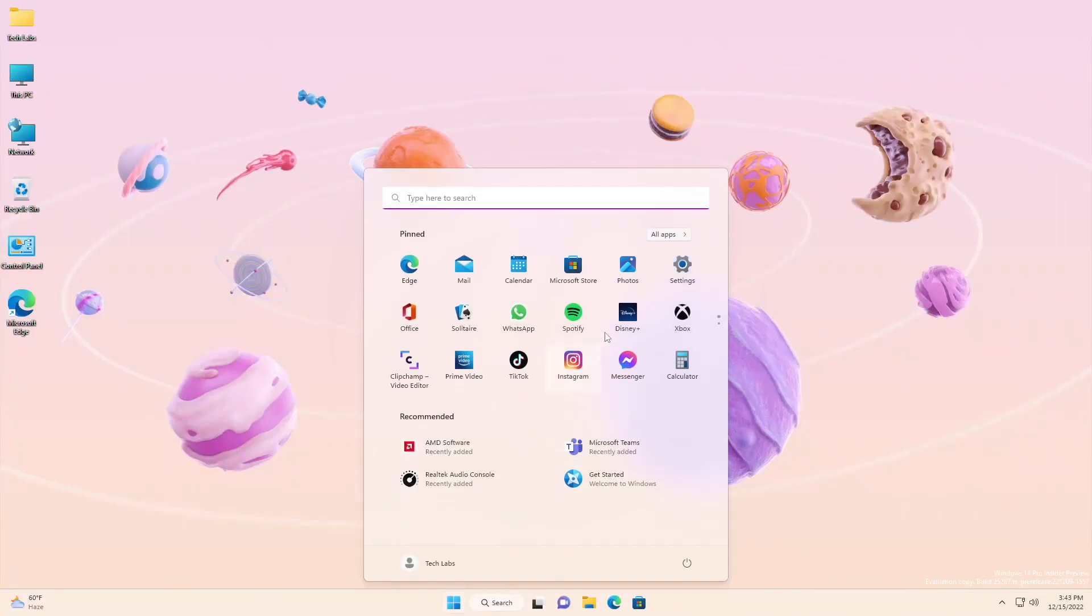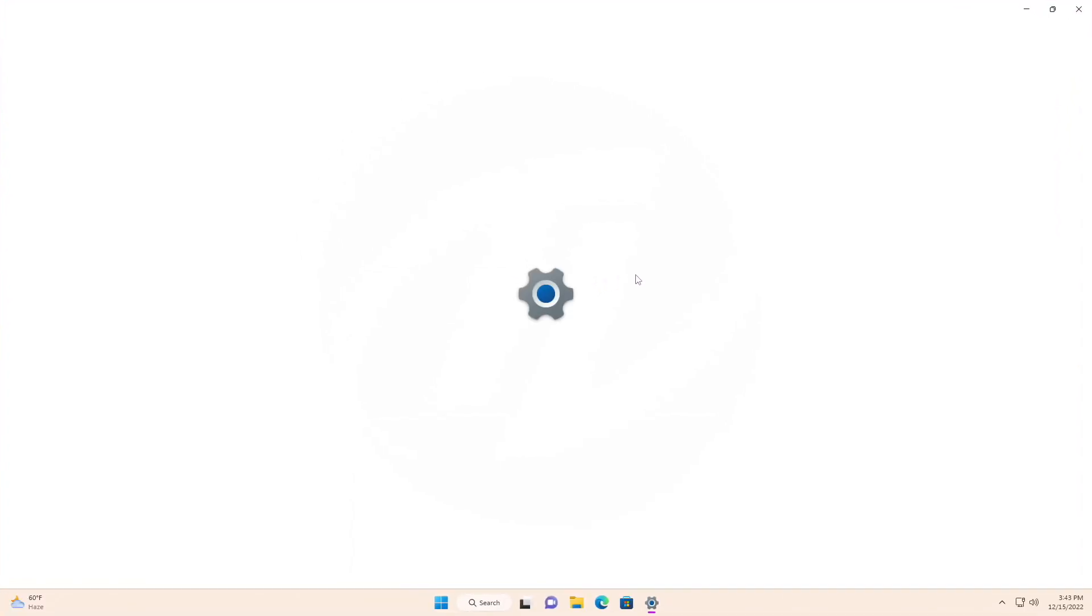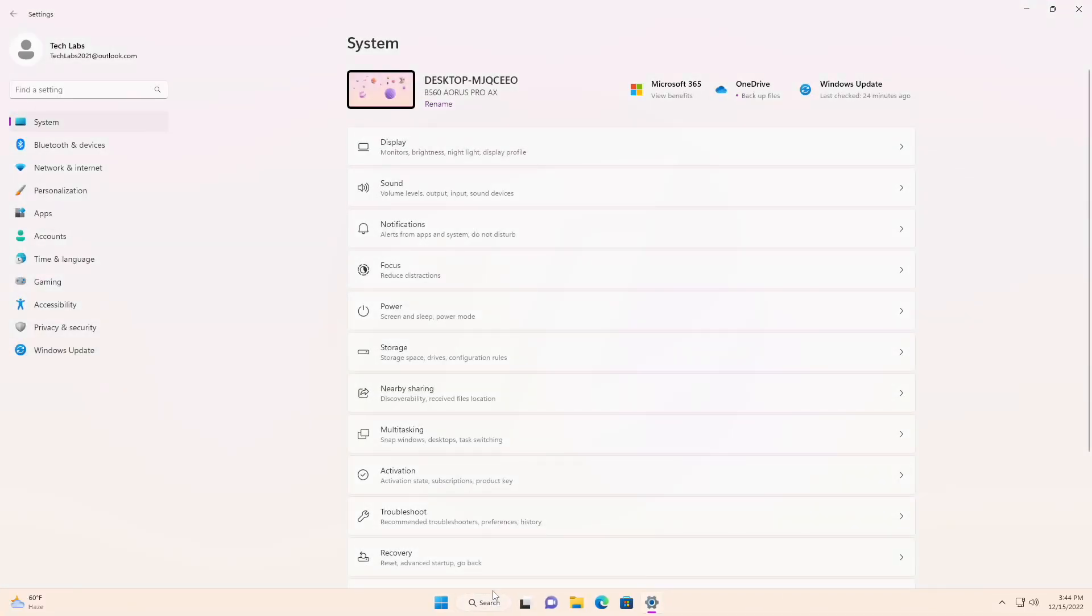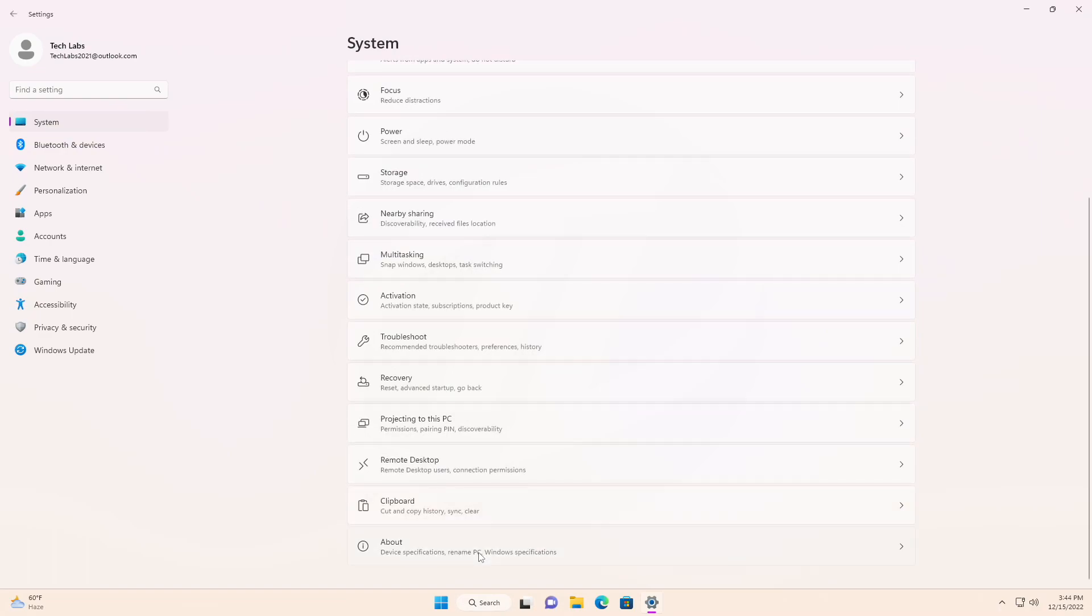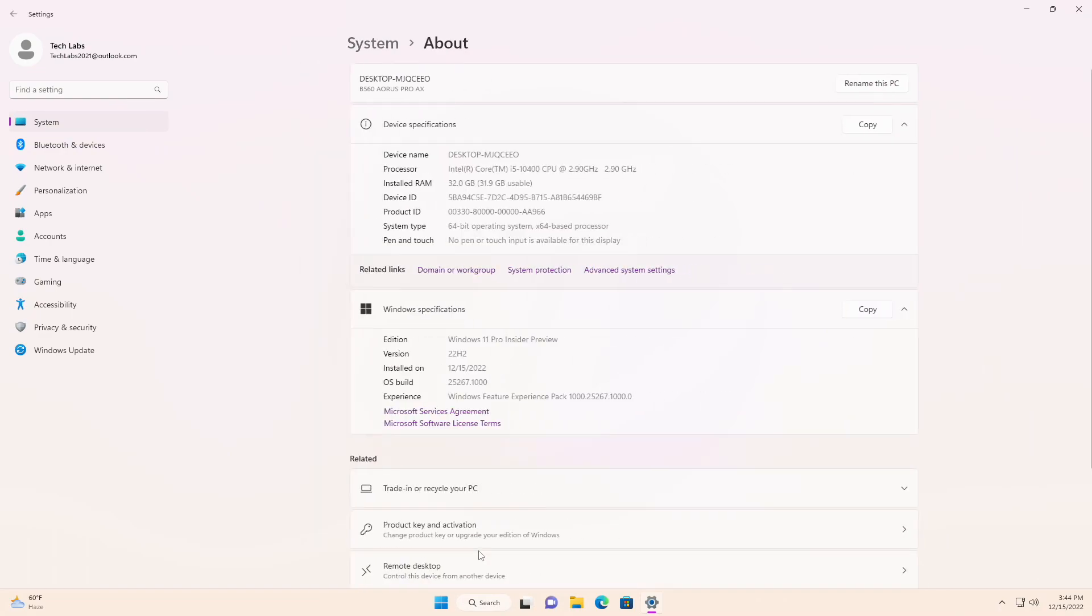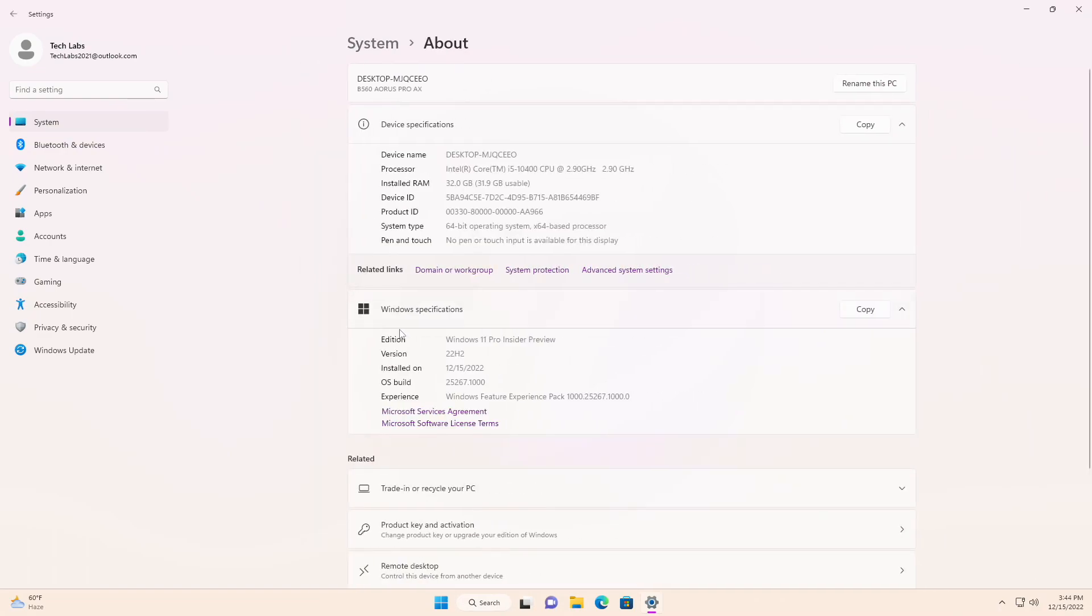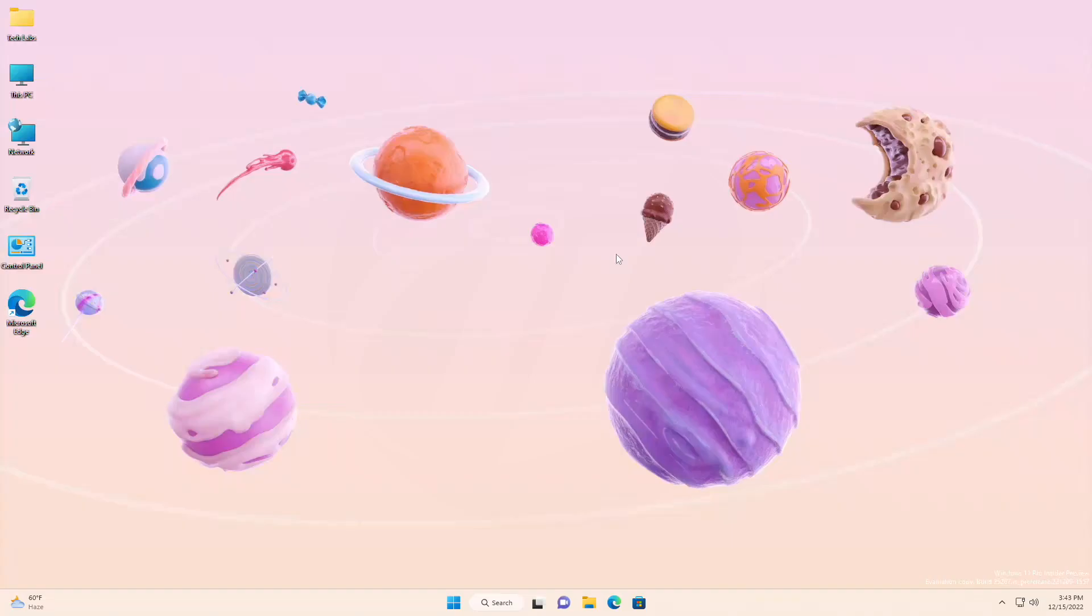Hey guys, welcome back to the channel. Yesterday Microsoft released Windows 11 Insider Preview Build 25267 to the dev channel. Starting with this build, Microsoft has released ISOs for this build.